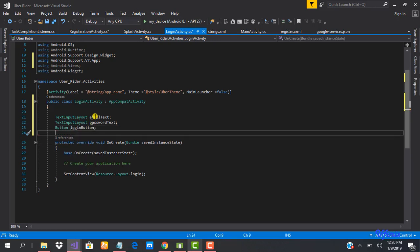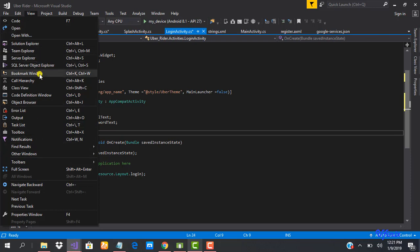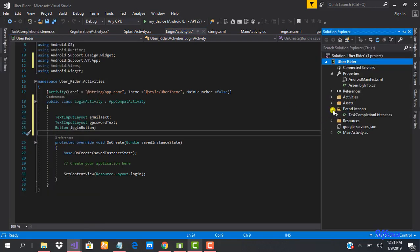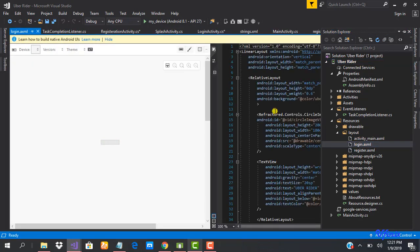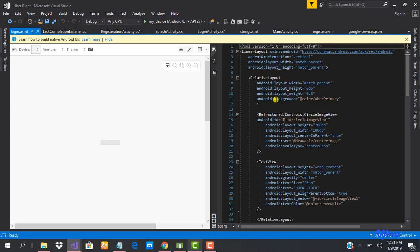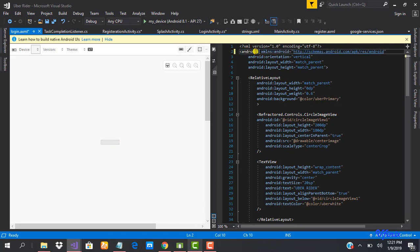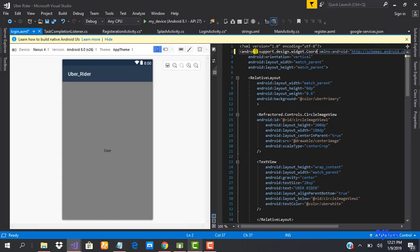If we're going to be using Snackbar, we need to add a CoordinatorLayout to our login.xml file. Let's bring out the solution explorer and load our login file. We did this as well when doing user registration.